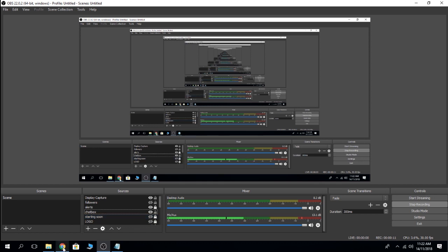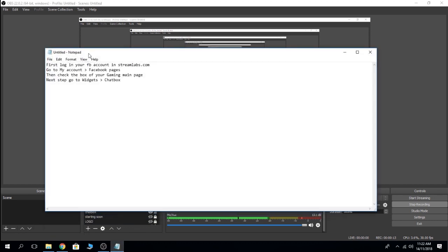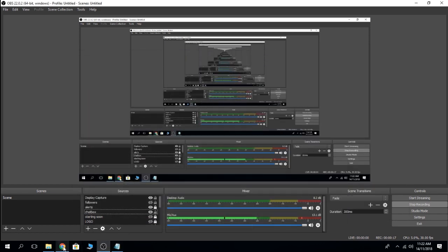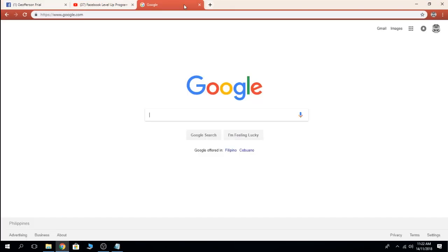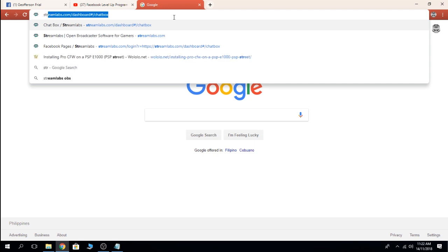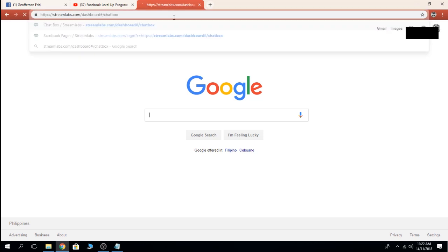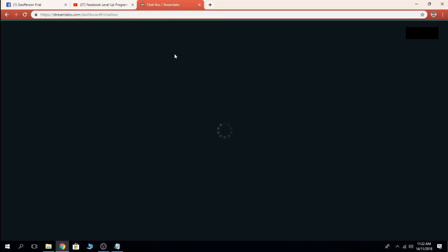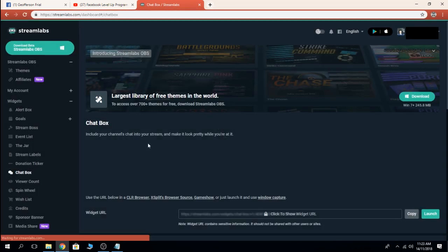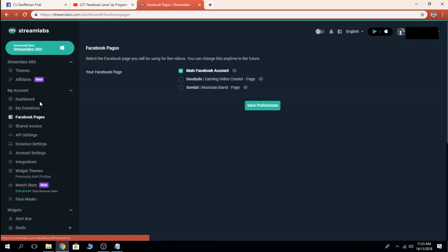First, follow these instructions. Login to your Facebook account in Srivlogs.com. Go to Srivlogs, then click My Account and then Facebook Pages. Click or check your Gaming Video Creator page or your main Facebook account.